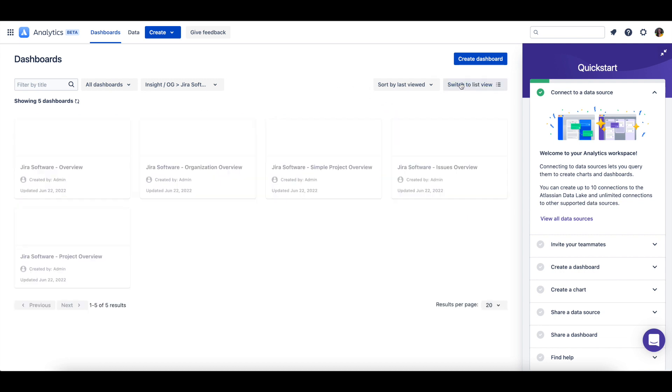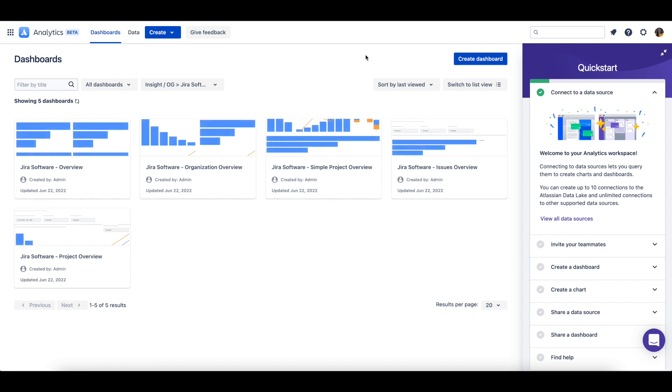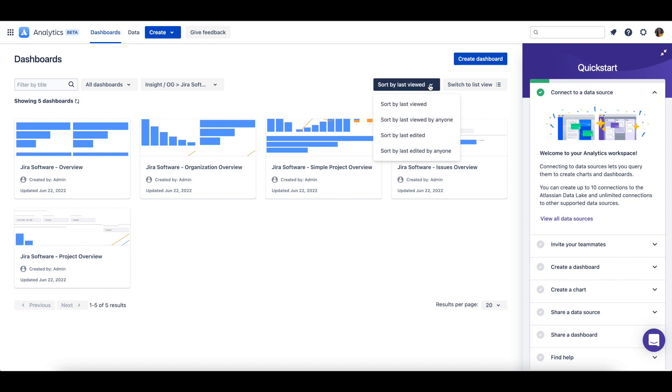When the Dashboards page is in card view, you will be able to see a preview of the dashboard's charts. From either view, you can also sort the dashboards displayed by when they were last viewed or edited.